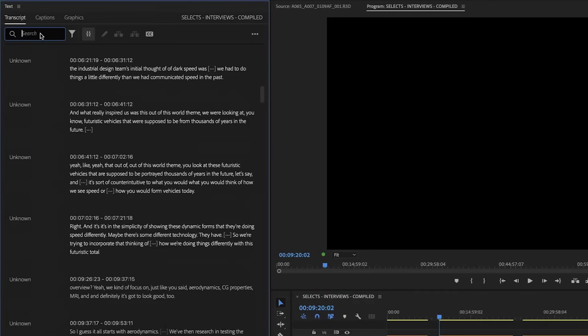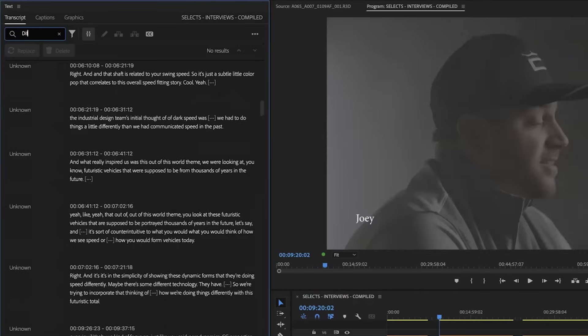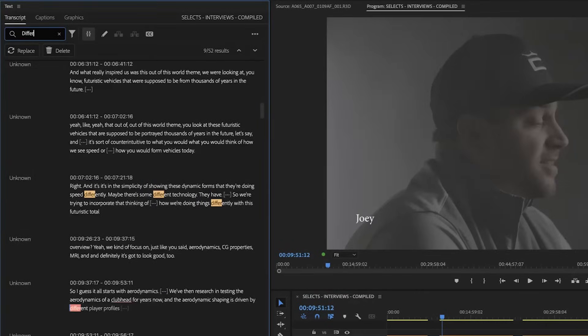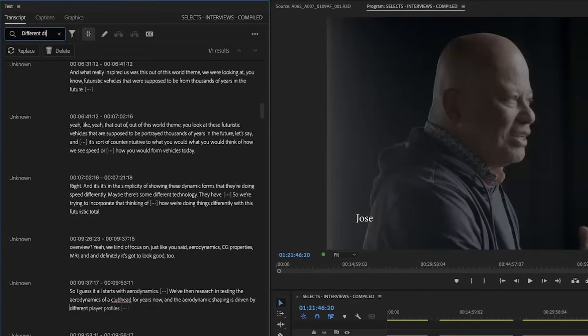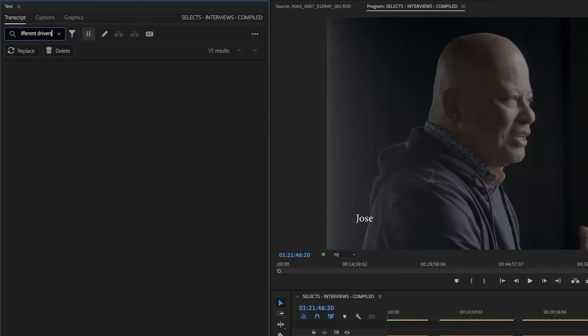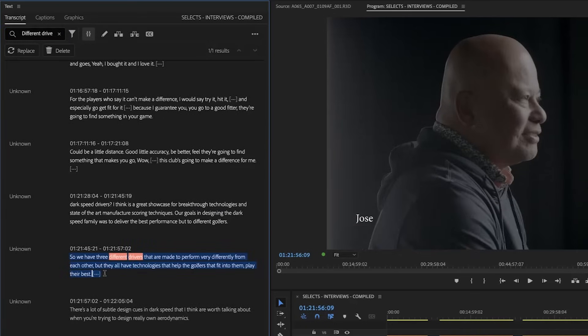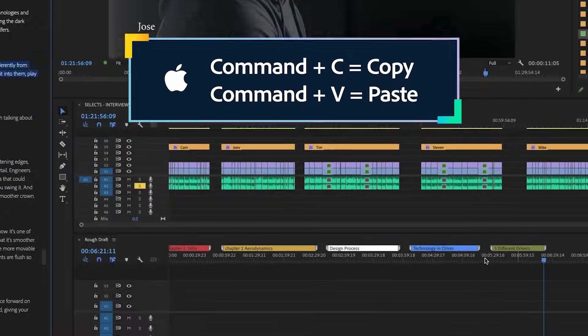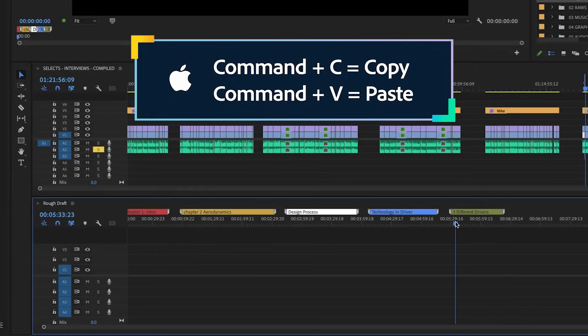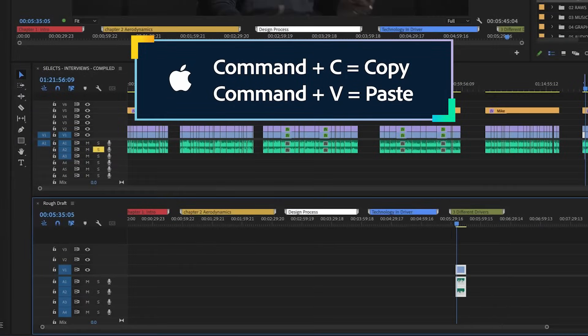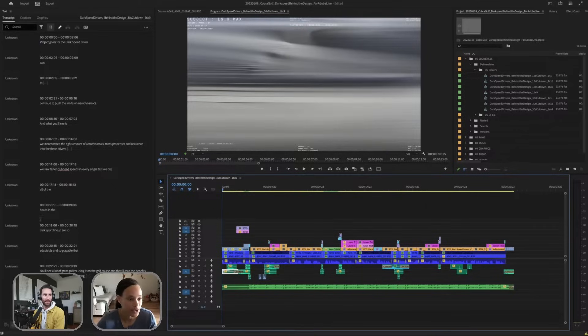What you can do is come over here and say, I want to search when someone talks about different drivers. So we got one result. And then I just highlighted the exact line that I wanted and just Command-C, Command-V right onto that timeline. And so now that we have the transcript.